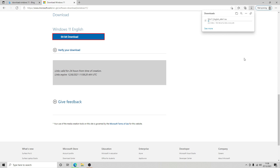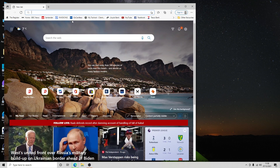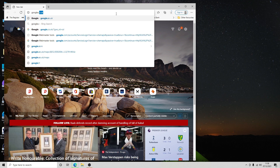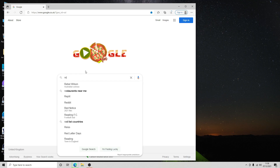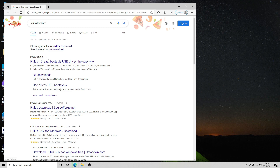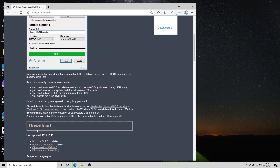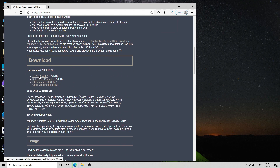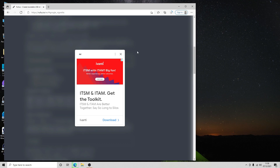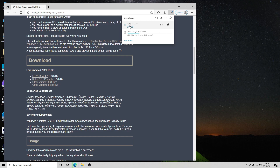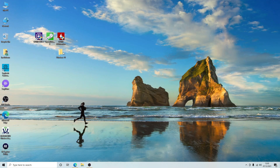Once that's downloaded we're going to use something to create a bootable drive, so we'll let that run through. While it's downloading, open a new browser and go to Google and download Rufus. Rufus gives you the ability to create a bootable USB drive. Click on Rufus version 3.17 — earlier versions don't contain support for Windows 11. Close any adverts and that will download Rufus.